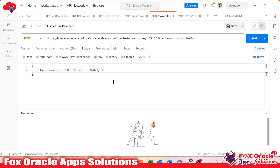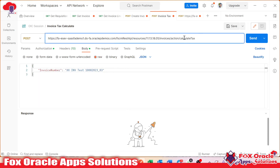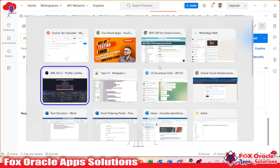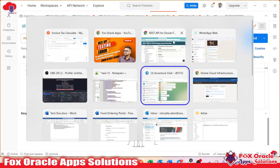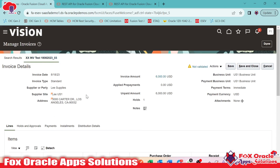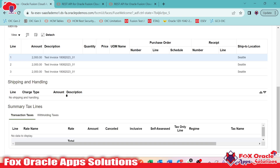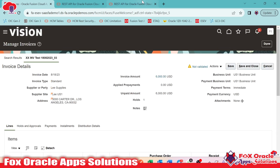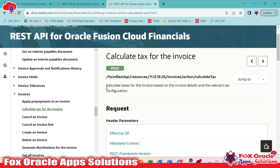Here you can see we have one REST API — a REST API for calculating the tax for AP invoices. Here you can see in the front end, I have created one AP invoice. You can see this is the AP invoice 23_03, and we created the invoice. That invoice is not validated, and here you can see we don't have a tax line for this invoice.